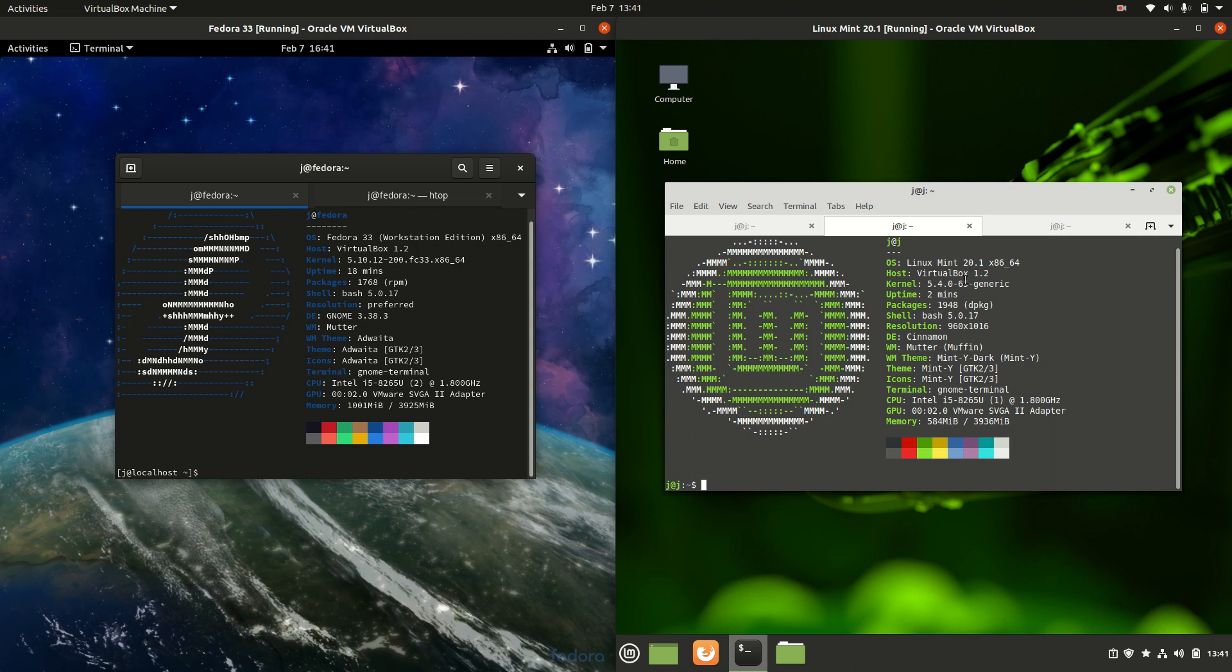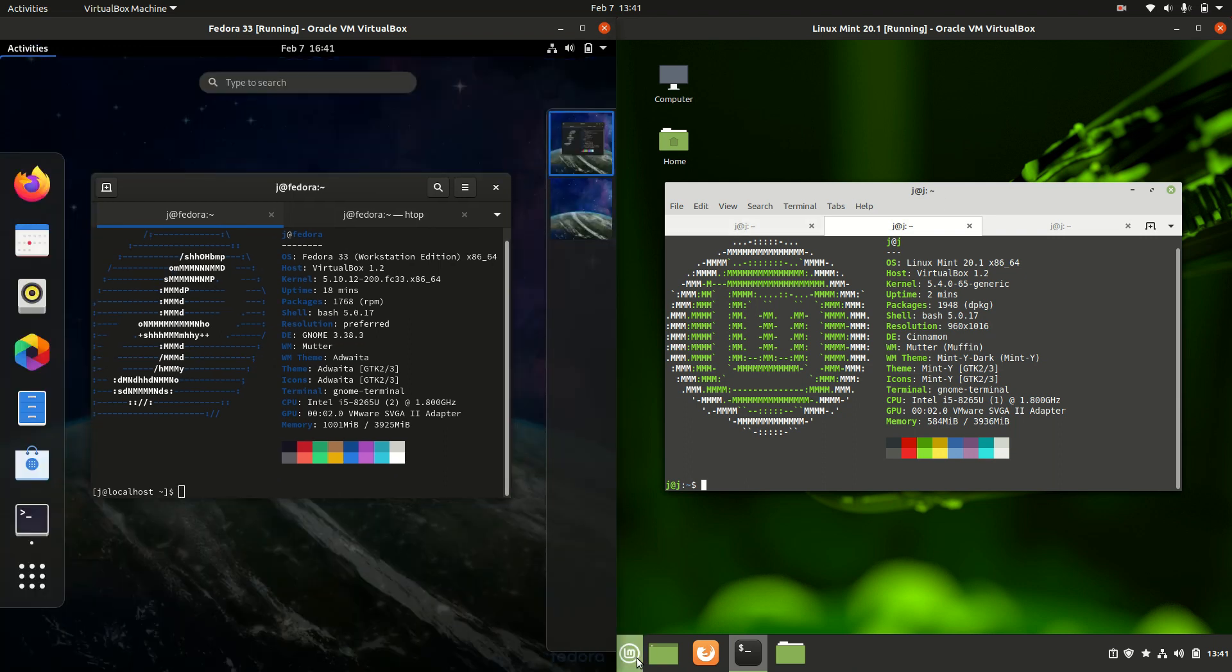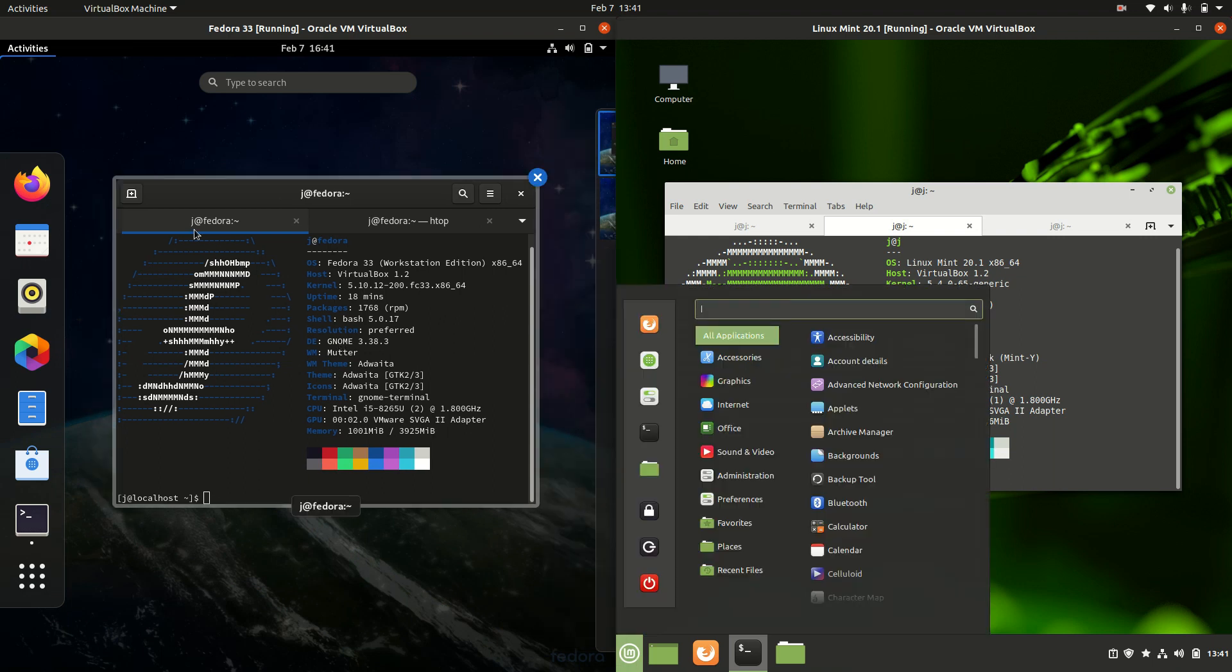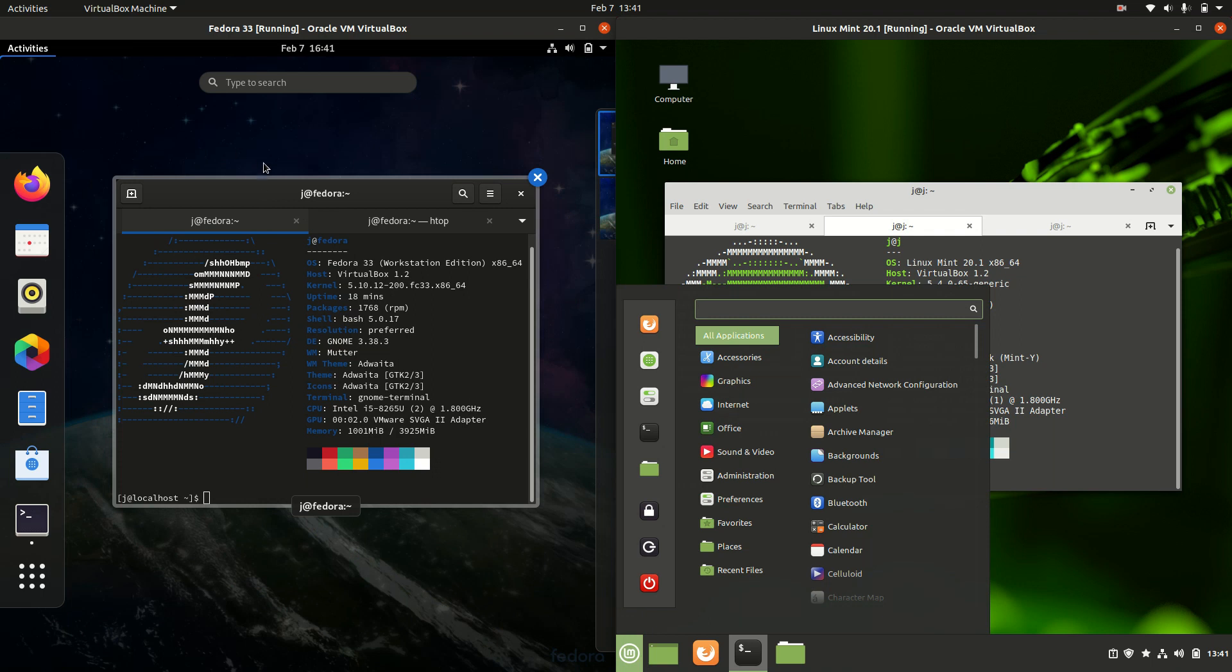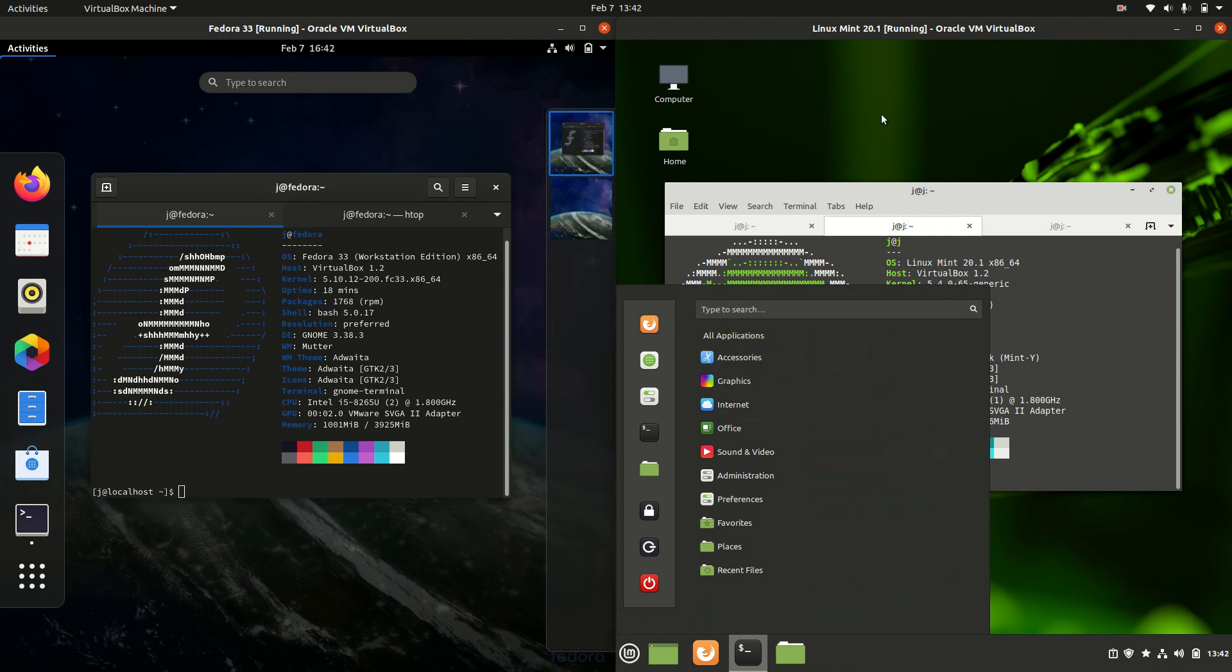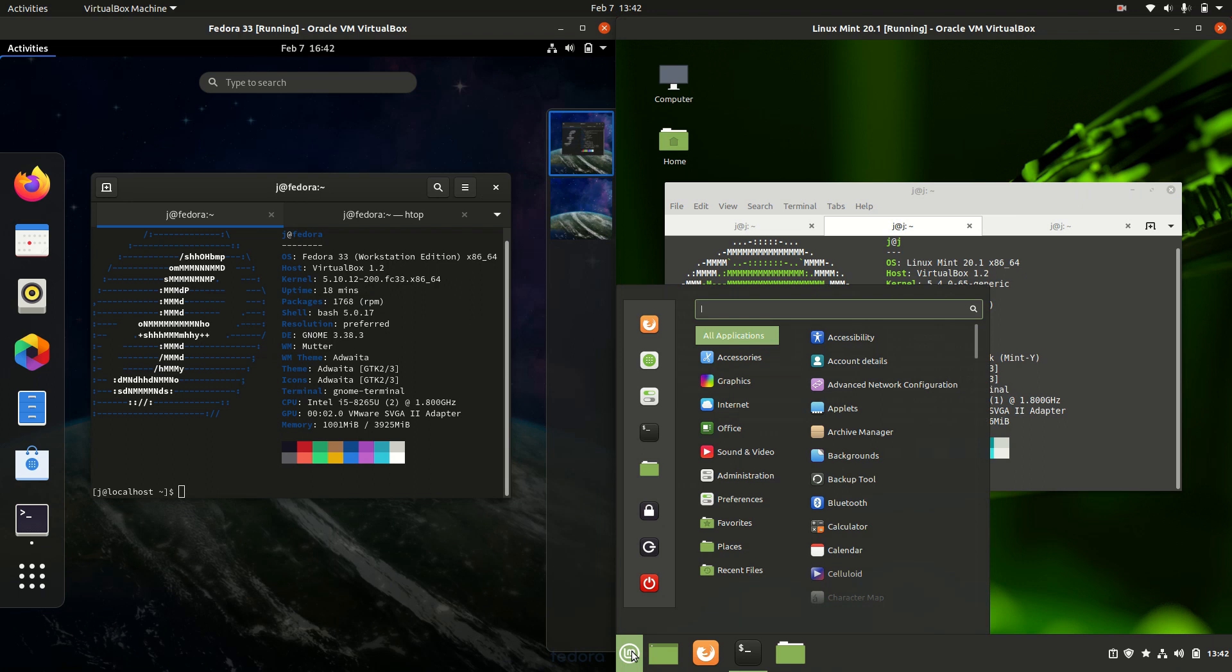Now the desktop environments are a little bit different. These are actually both the default desktop environments. On the left hand side, we've got the Gnome desktop environment, Gnome 3.x, whereas on the right hand side, we've got Cinnamon, the in-house built desktop environment for Linux Mint.